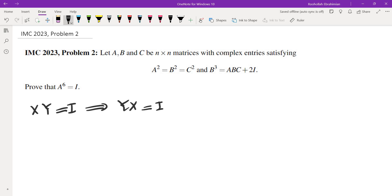Maybe you can use ideas about the rank, maybe other things, but you probably need to use something about matrices, maybe eigenvalues, maybe other things.